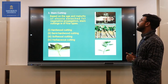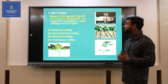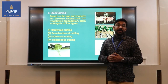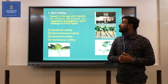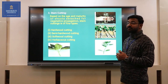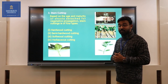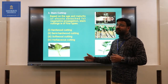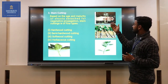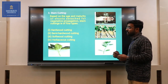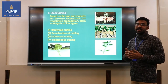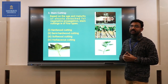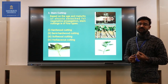The third type is stem cutting. Based on the age and maturity of shoots detached for vegetative propagation, stem cutting is of four types: hardwood cuttings, semi-hardwood cuttings, softwood cuttings, and herbaceous cuttings. In hardwood cuttings we use mature stems; semi-hardwood cuttings use semi-hardwood stems; softwood cuttings use softwood stems; and herbaceous cuttings use herbaceous or terminal stems of plants.